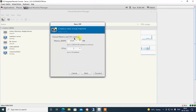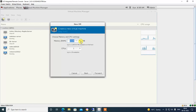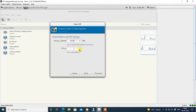Choose memory and CPU settings. Here you can set your memory size RAM. I am selecting 4 GB of RAM. CPU size — I am selecting 2 CPUs for this virtual machine. Click Forward to proceed.